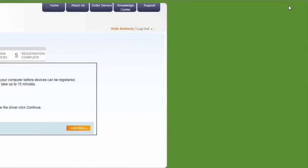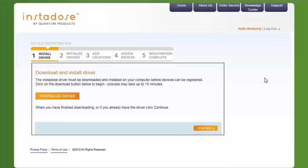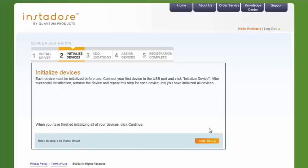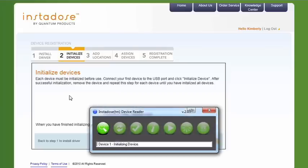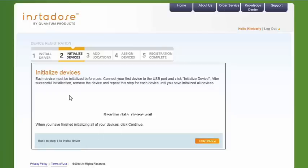Click Continue to proceed to the next step. Next, click Initialize Device. All InstaDose devices must be initialized before use. The initialization process removes any background radiation that the badge may have been exposed to during transit and sets the baseline for future reads.